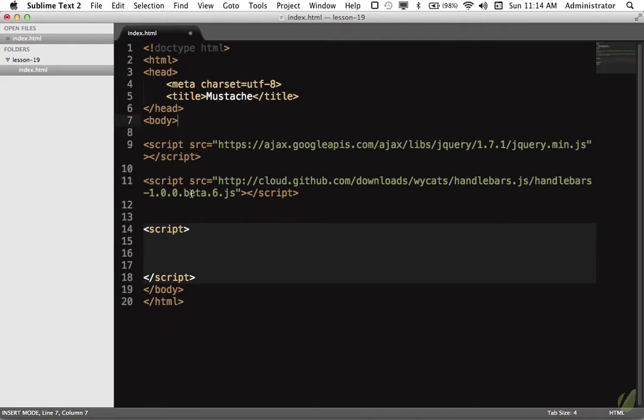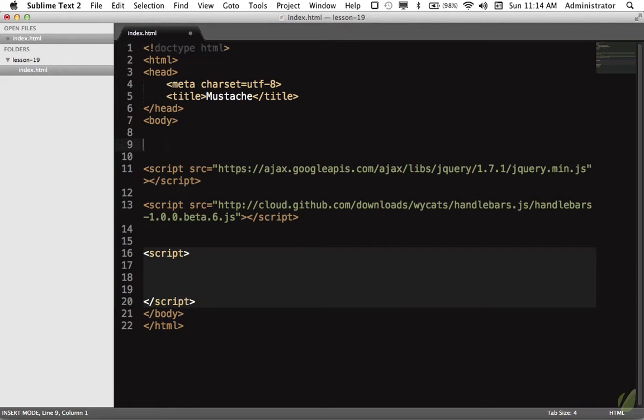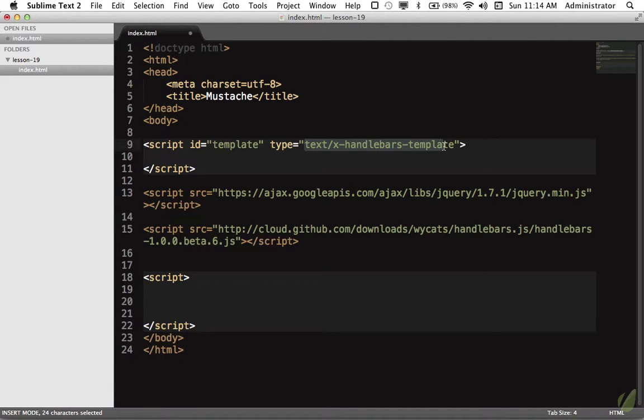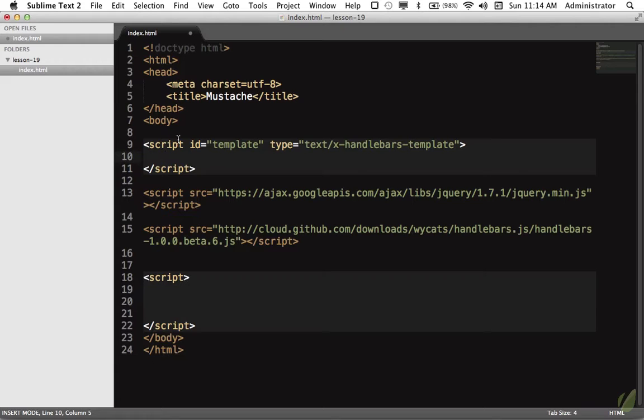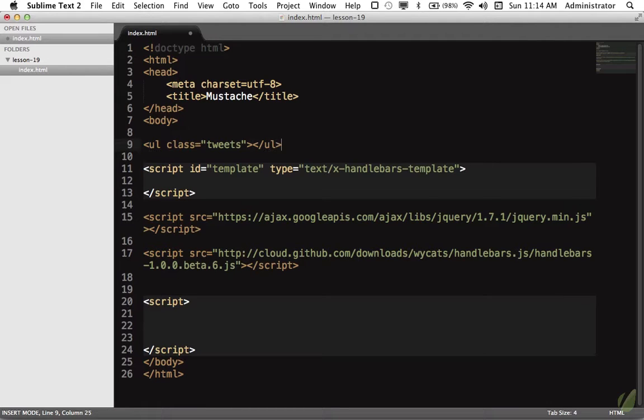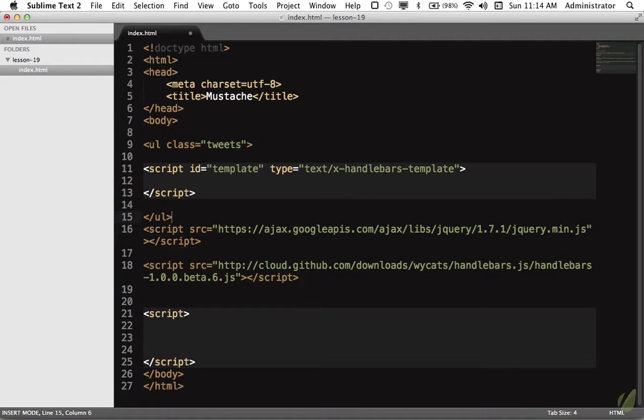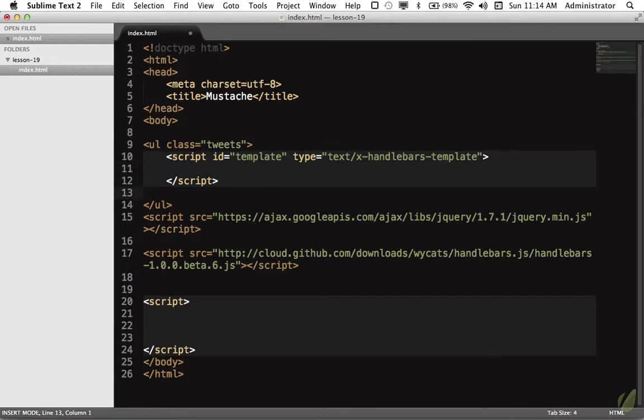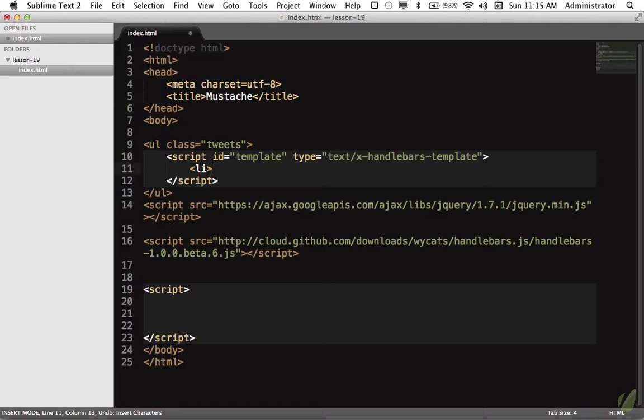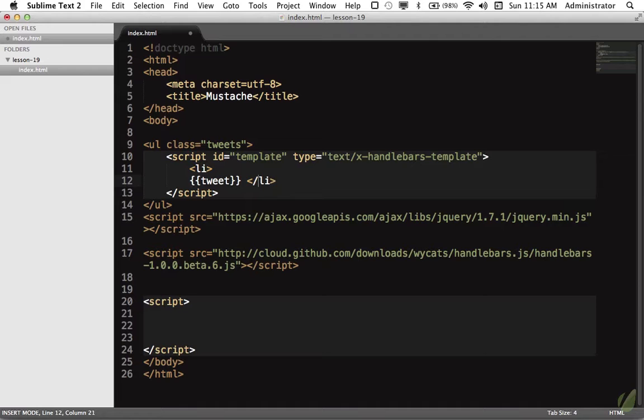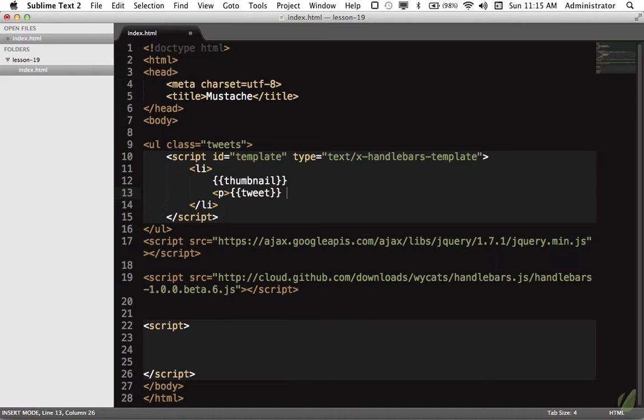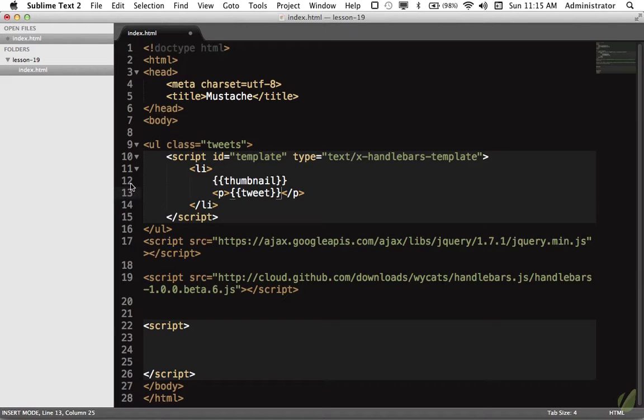The next step is to create our template itself. I've saved this to a snippet. We give it an ID template and a type of text/x-handlebars-template. This is just a convention. Within here, we can create our template as we normally would. We'll have ul tweets where the tweets should be displayed. We'll place the script within here so it's easy to tell that this template corresponds to the tweets. We'll have the tweet itself, a thumbnail for the author at the top, and the tweet within a paragraph tag.